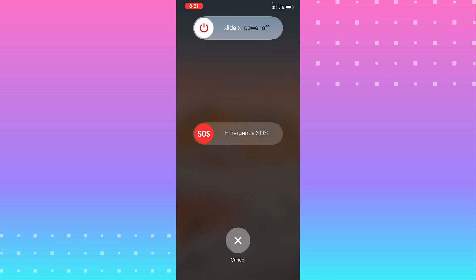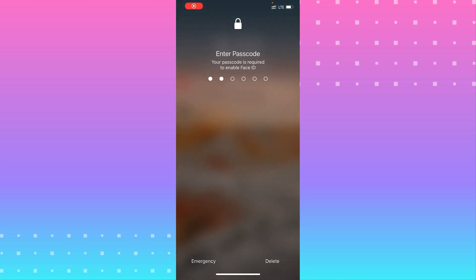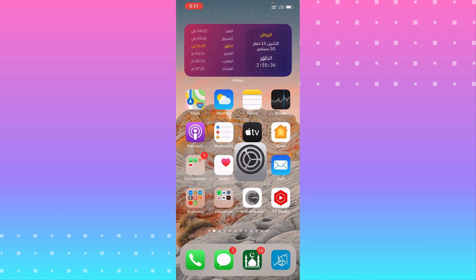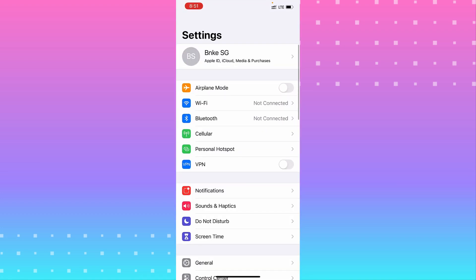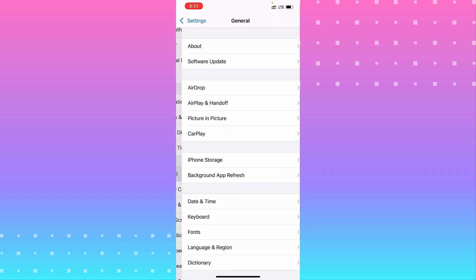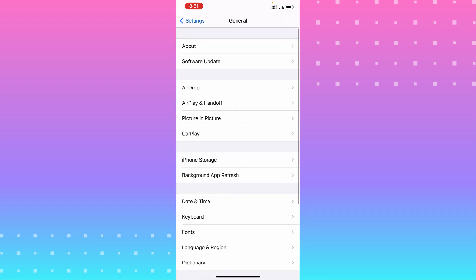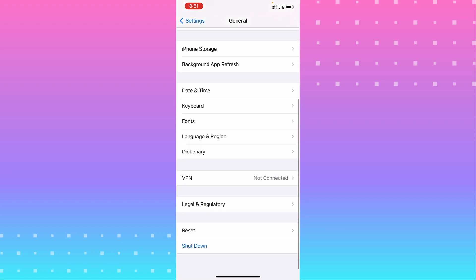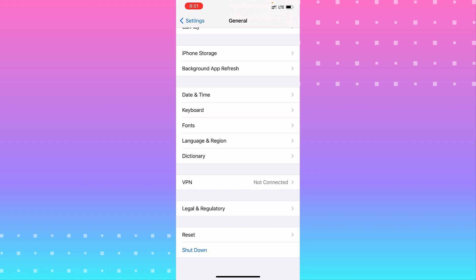Another way, if you need to turn off your iPhone or restart it, go to Settings. From Settings, scroll down until you see General, and scroll down until you see Restart or Shut Down.